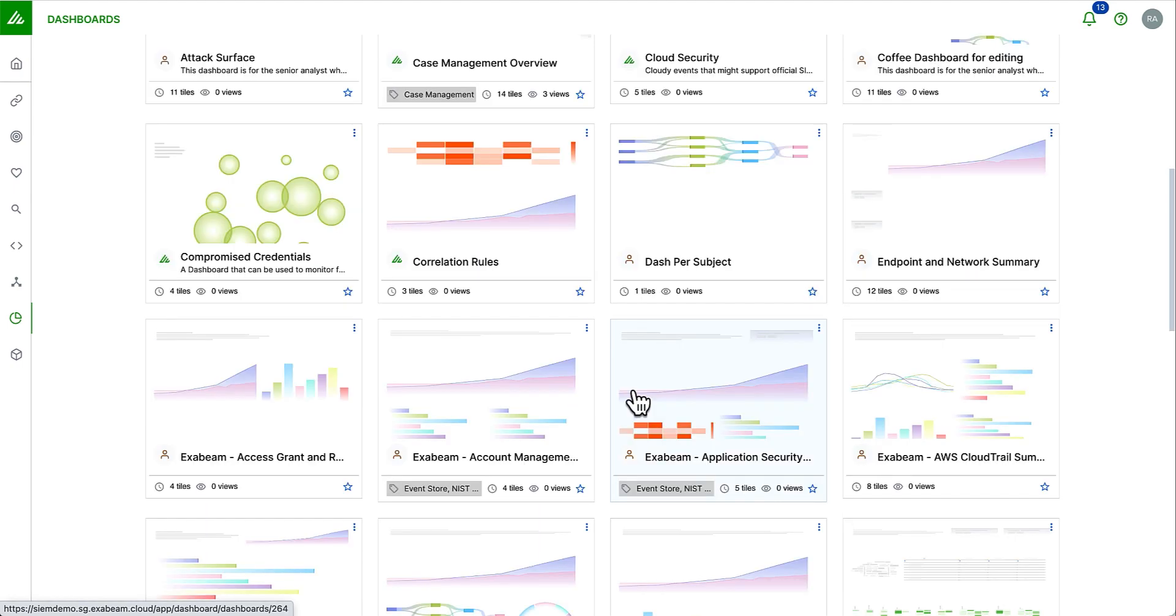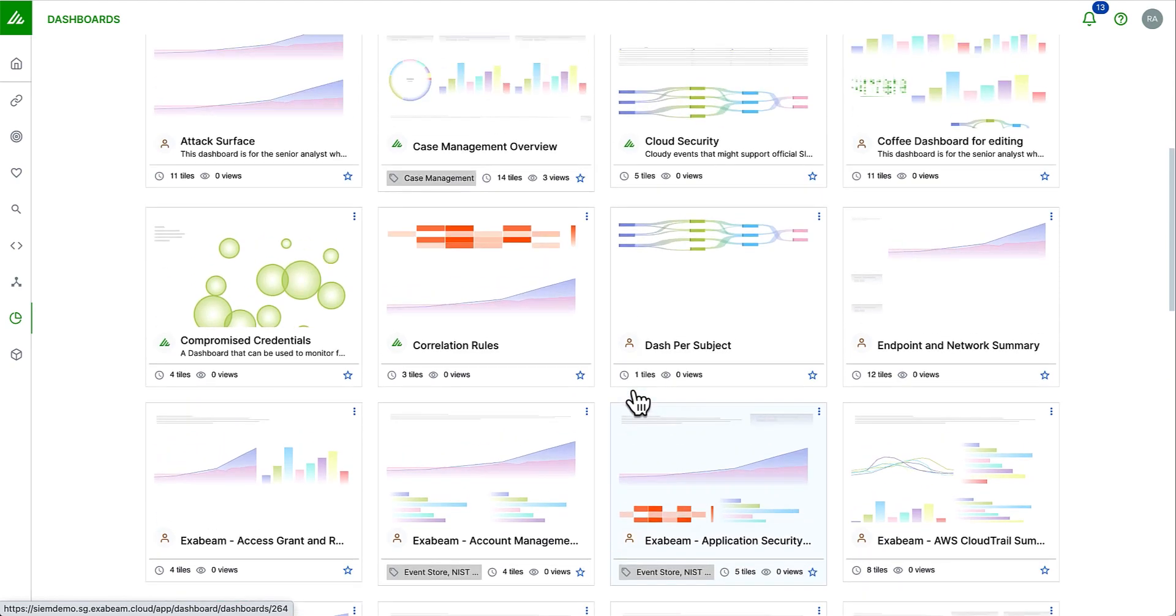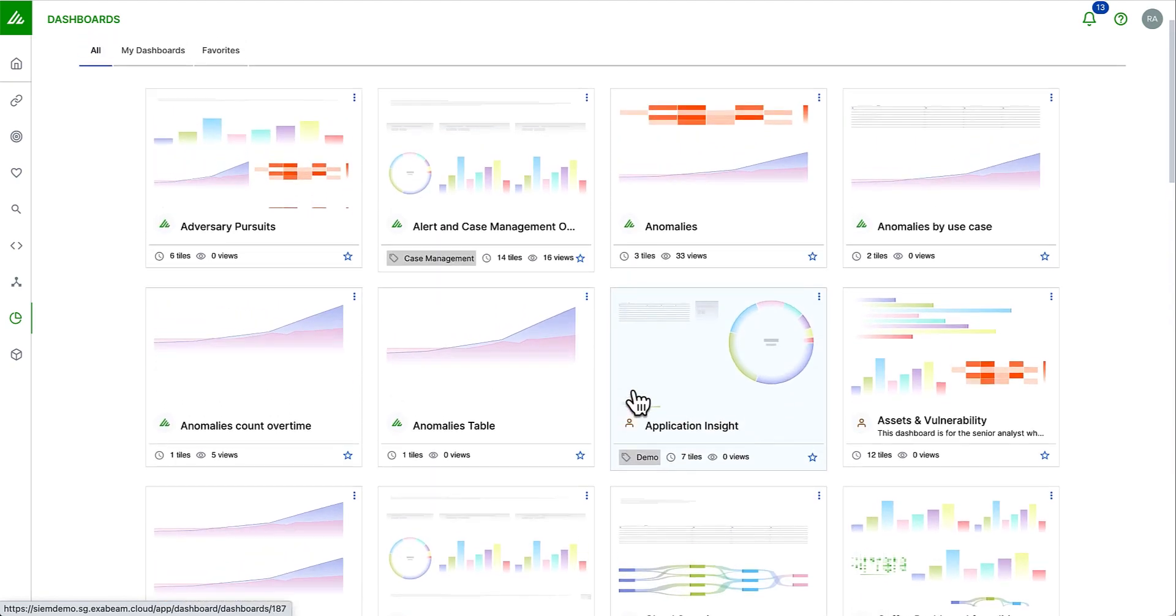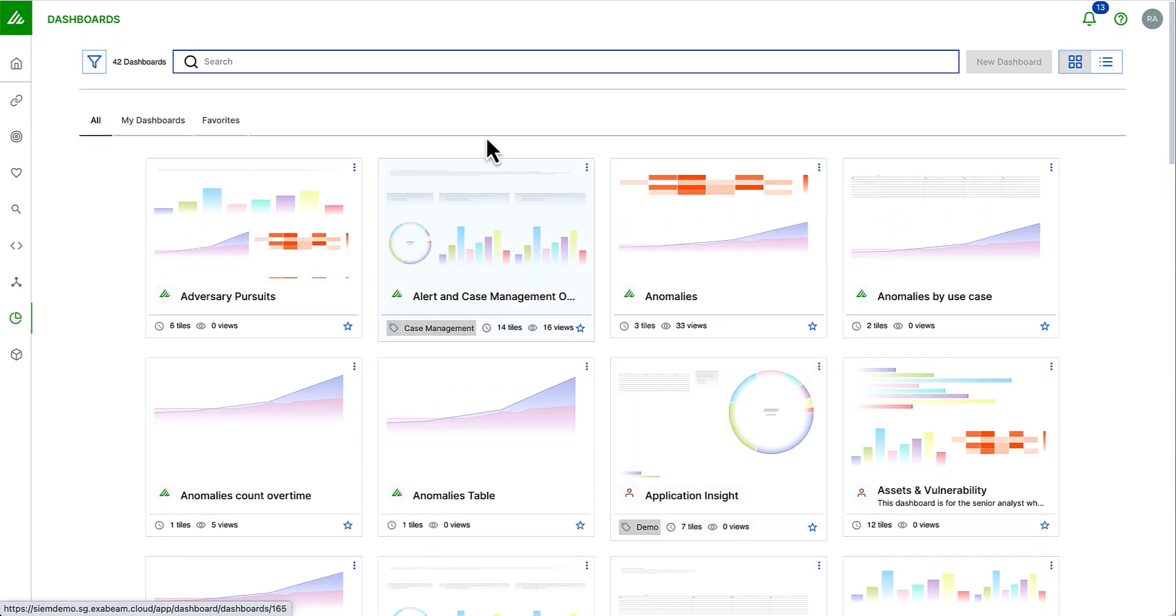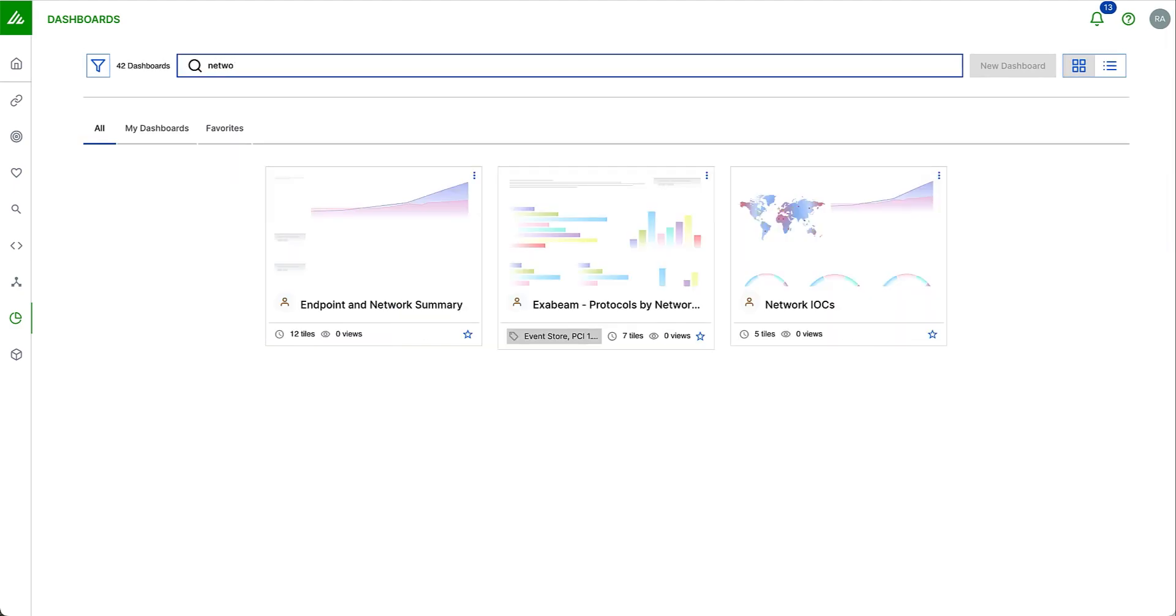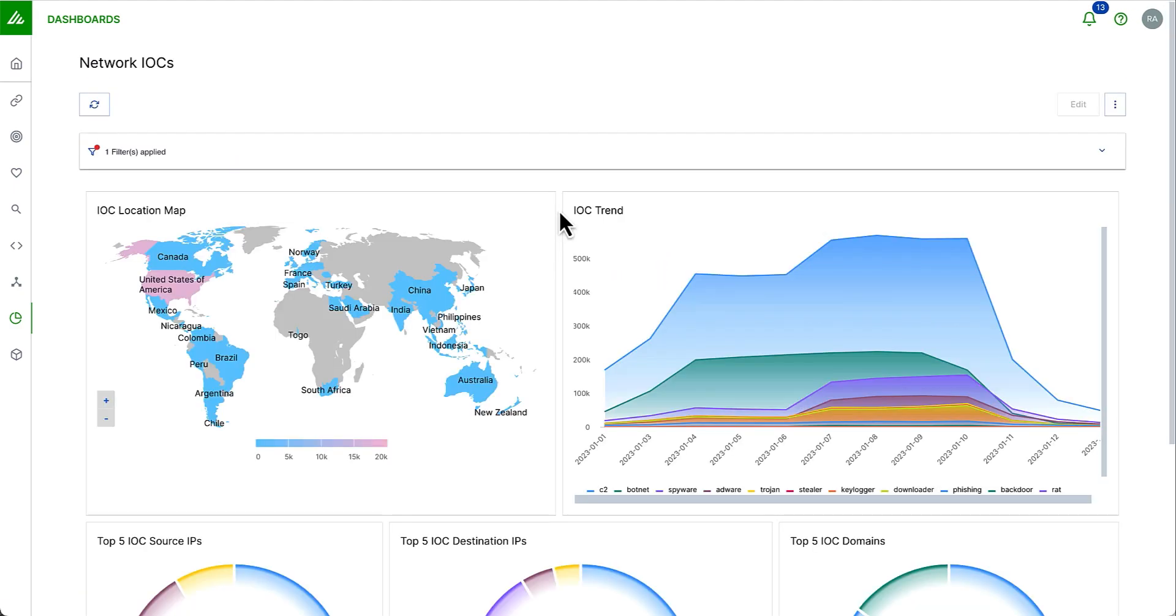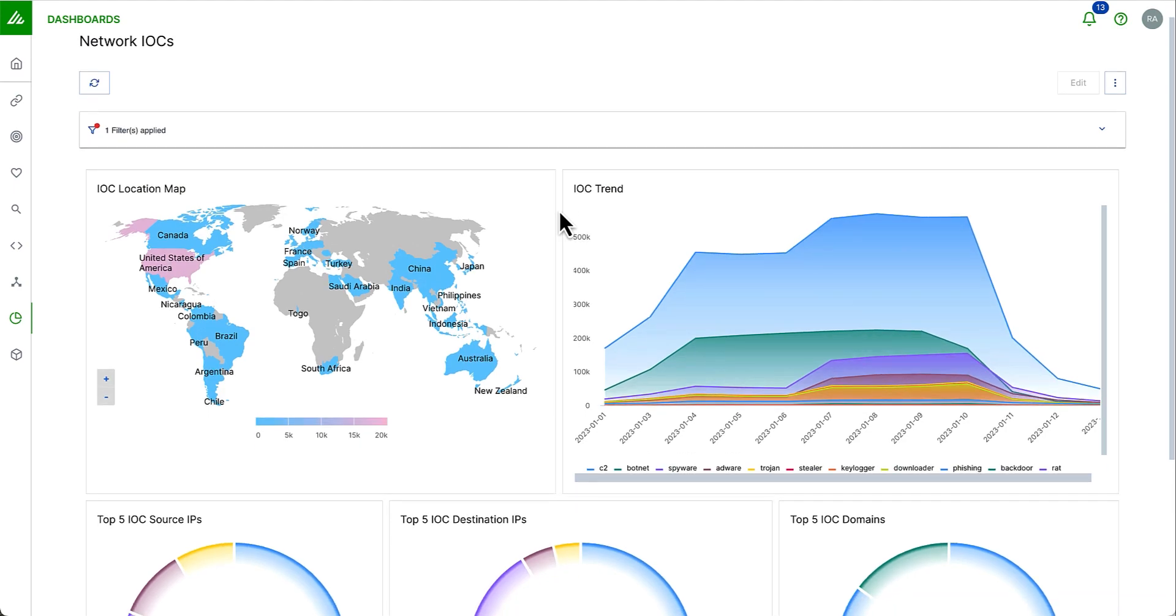Let's take a look at one of the dashboards I've created called Network IOCs. I can use the search experience to search for any dashboard on the screen.